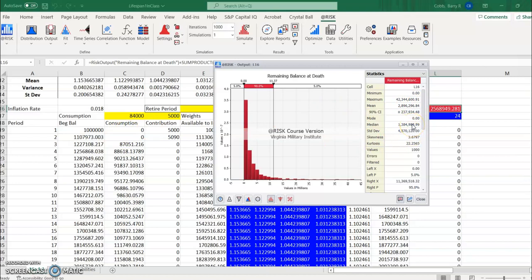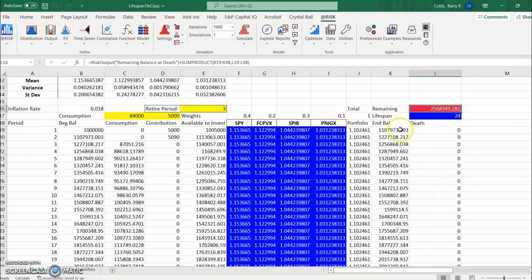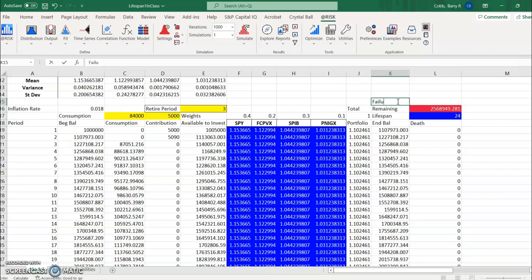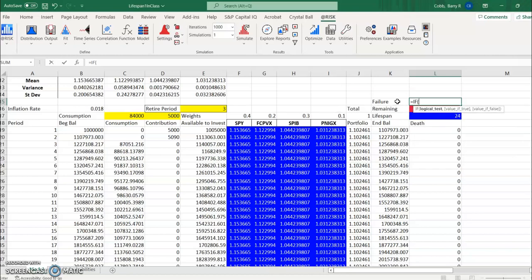Now what we could do to sort of think about how often the person runs out of money is what we could do is define a variable called failure. And that would just simply be if the remaining amount is equal to zero then we'll put a one in this failure cell and a one indicates that they did fail and a zero indicates they didn't. So if they run out of money, that's our definition of failure in this model which really means failure is just living the remainder of their life on social security payments.